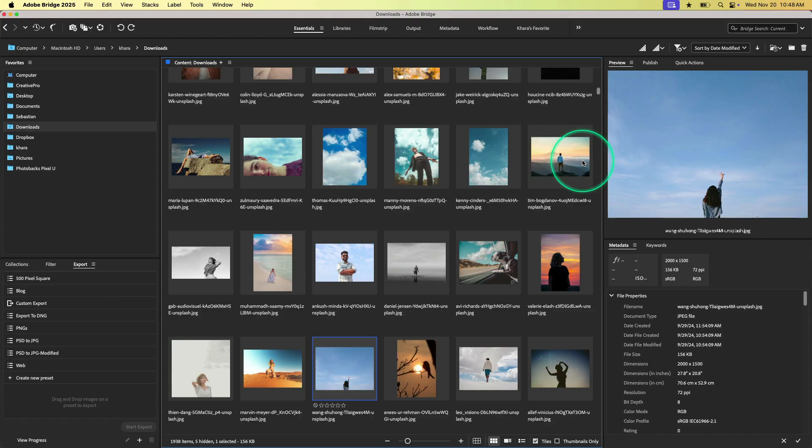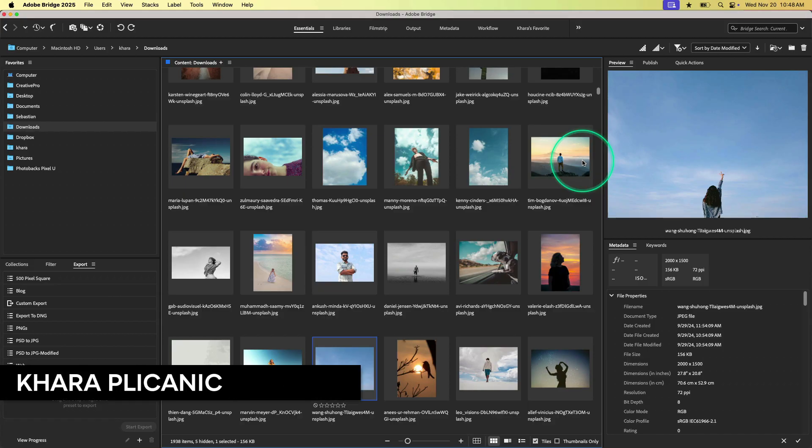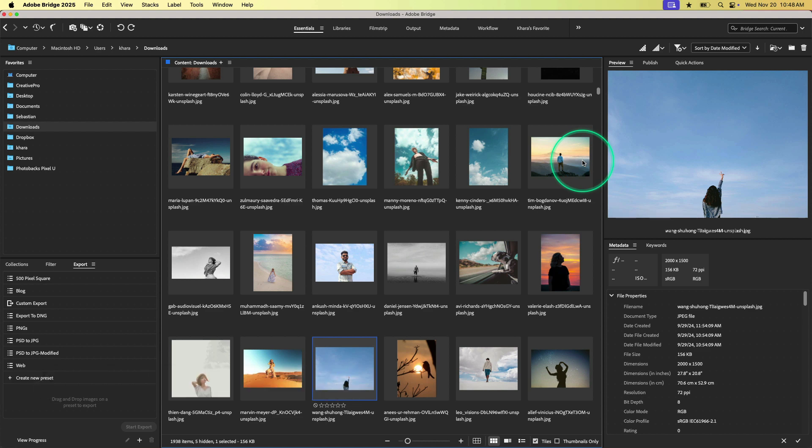Hey, creative friends, Kara Plichinich here, and today I want to talk to you about Adobe Bridge and just give you a super quick overview of what it is, why it's awesome, and how you can just get started using it.